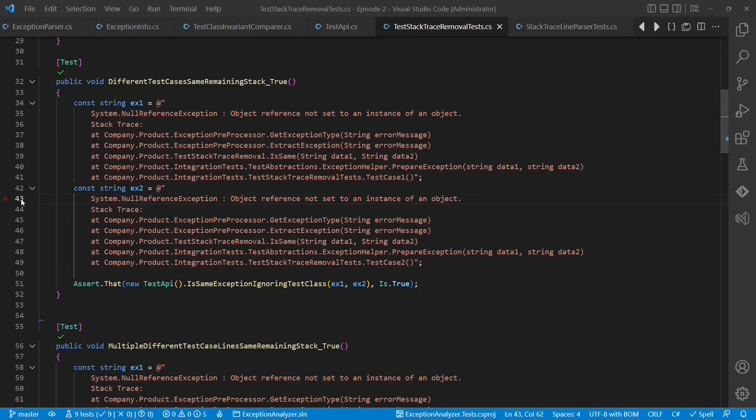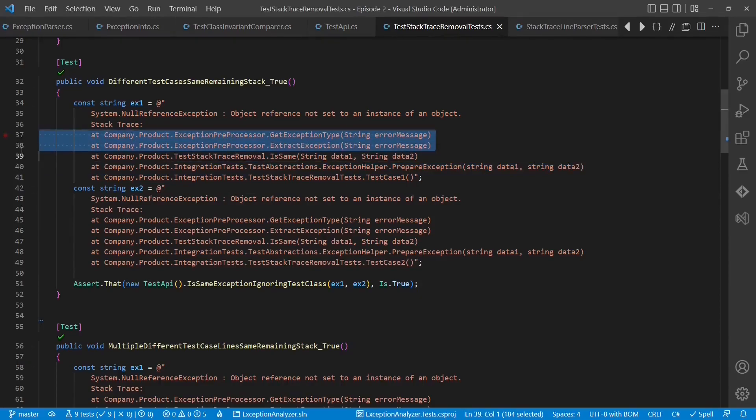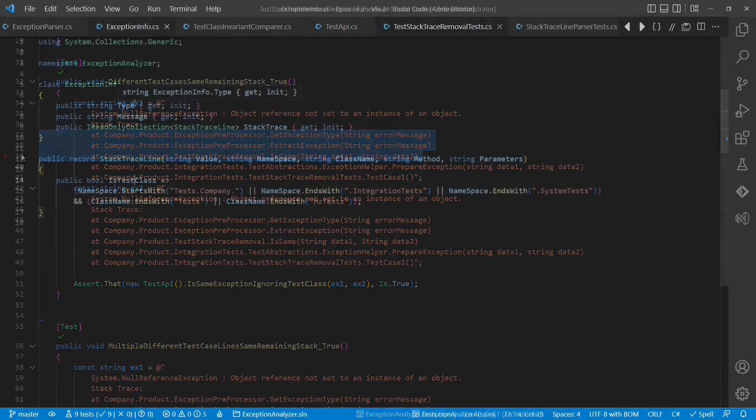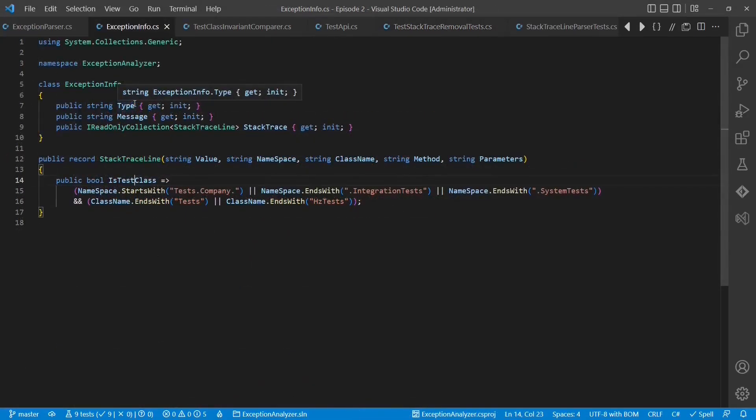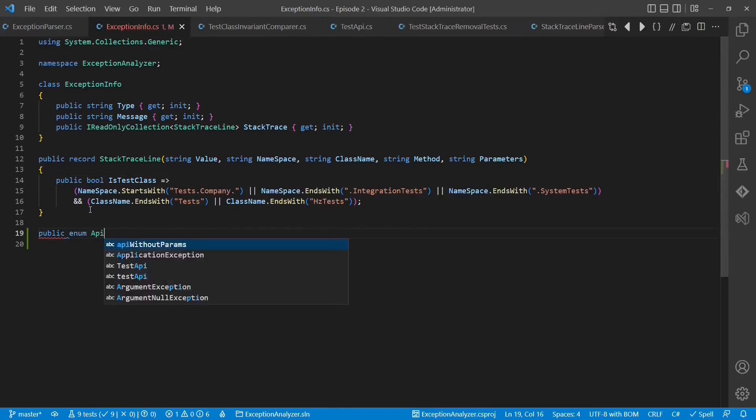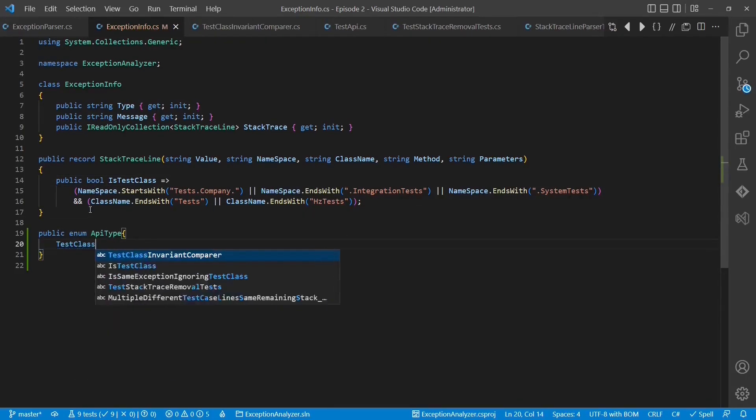We also see test abstractions and of course we also see product code. How could we reflect these types of stacktrace lines in our design? A first simple approach could be to just add more methods like is test abstraction or is product code. But such a design is actually not very explicit because these different APIs would actually be mutually exclusive. To reflect that explicitly in the design, we could choose an enum.